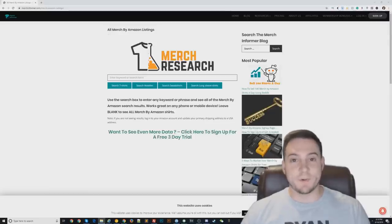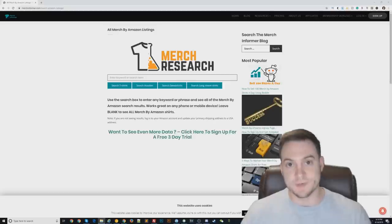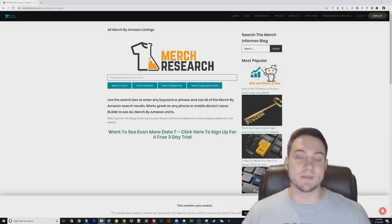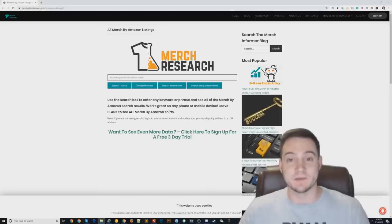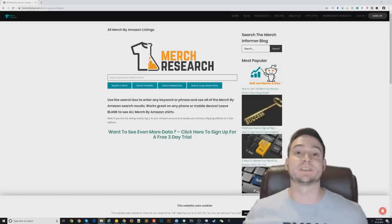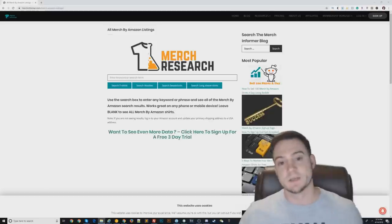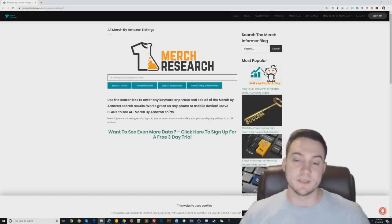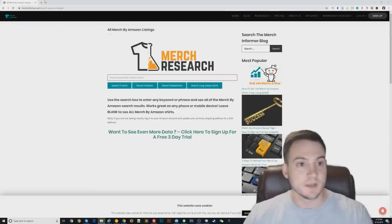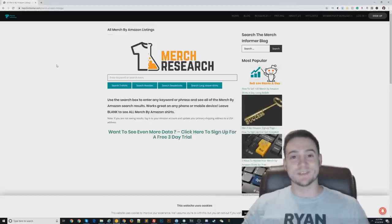What's up guys, Ryan here. I wanted to put together a quick video about doing Amazon Merch niche research. A lot of people have been asking me about it lately. I just kicked off my Amazon Merch mini course — you can register with the link in the description. I'm a tier 8,000, soon to be 10,000, seller who's made over $40,000 in royalties on Amazon Merch.